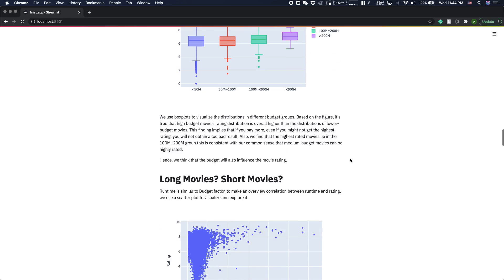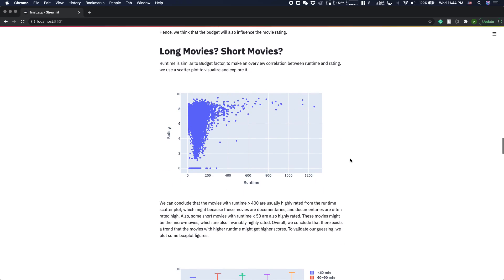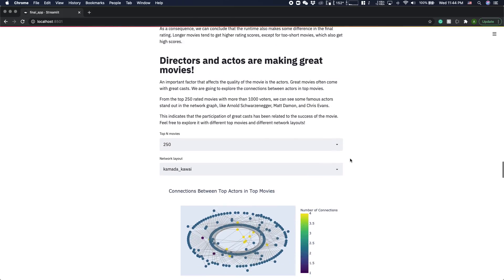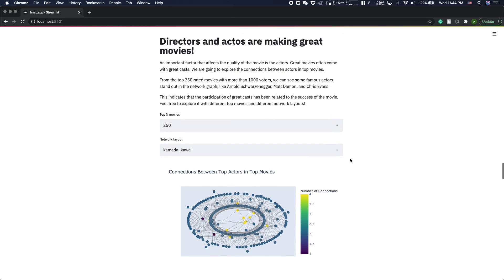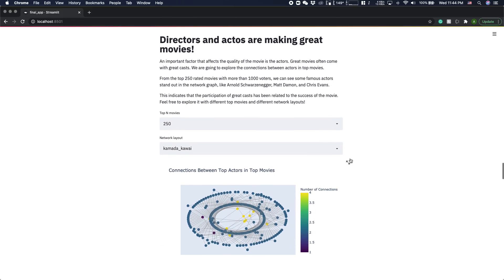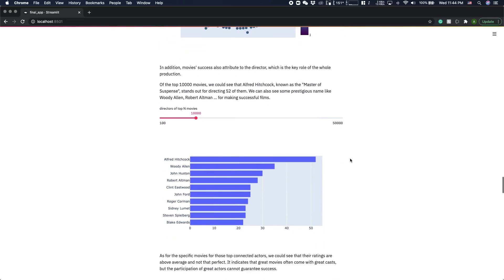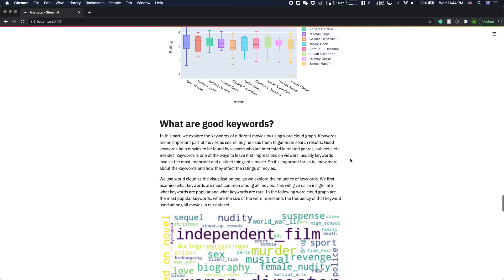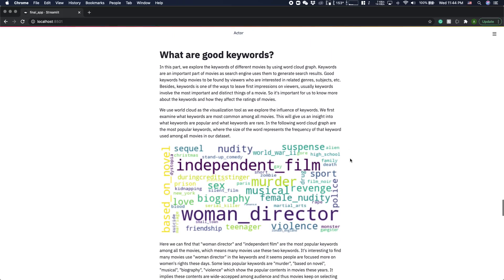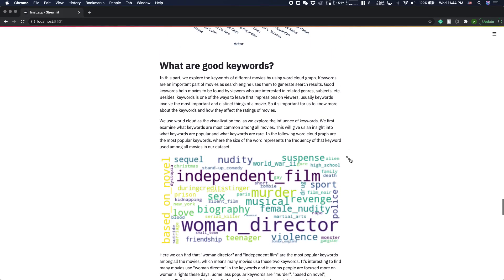We also explore how the languages, budgets, movie runtime, actors, and keywords—these factors affect the rating of movies.